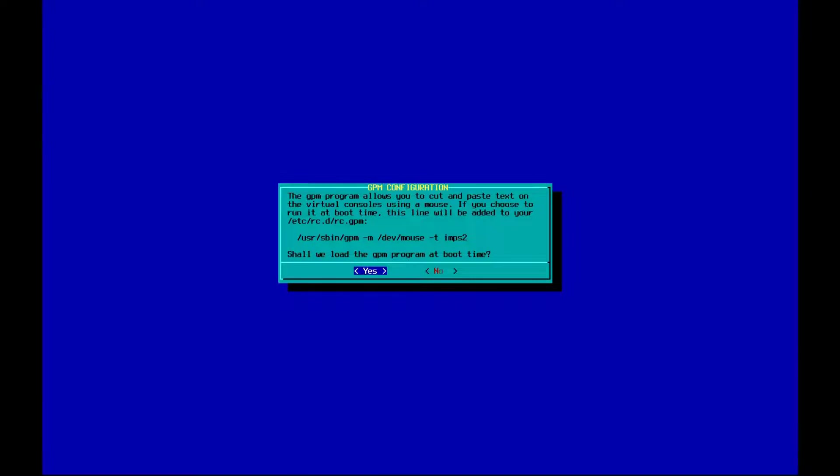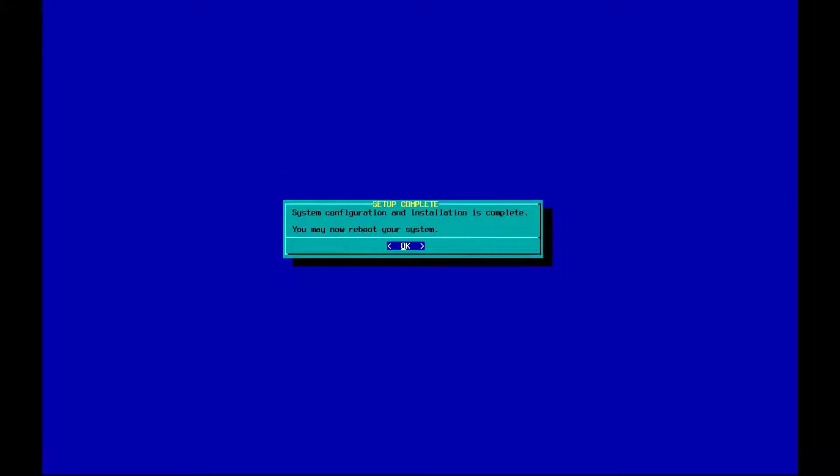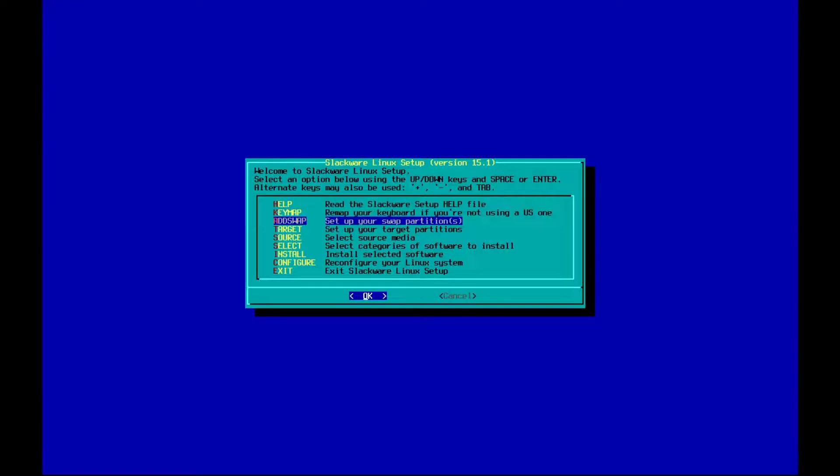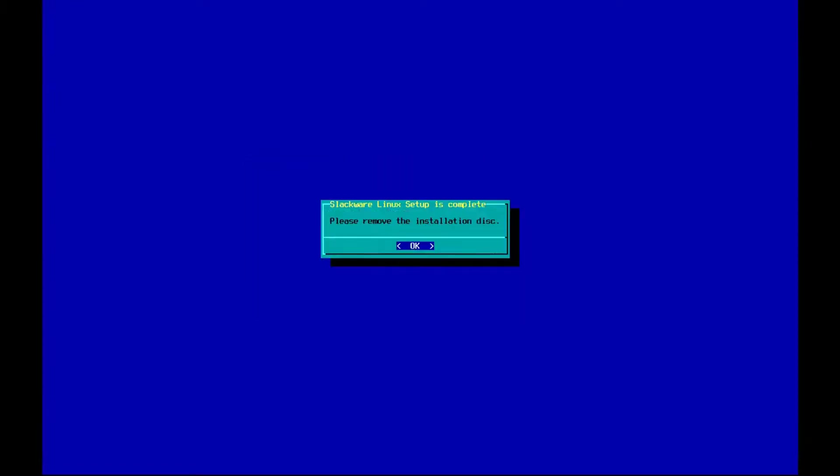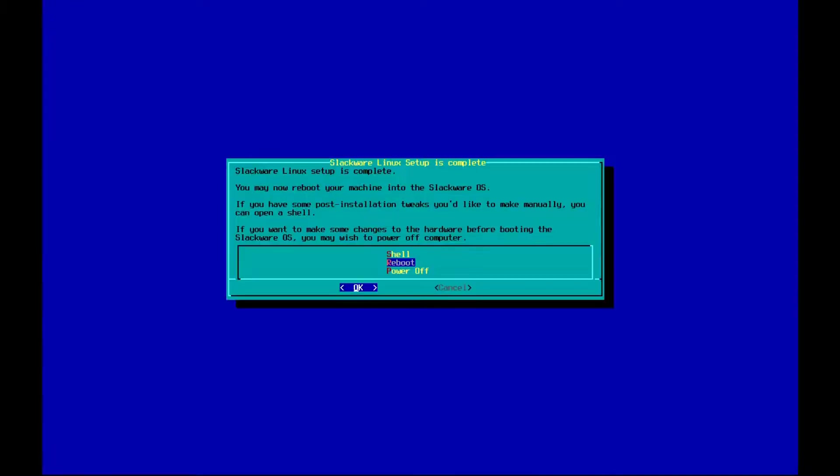All right so you can see that setup is complete. I'm going to go ahead, I'm going to hit okay, I'm going to go to exit and before I do, before I reboot or power off, I'm going to go into the shell.